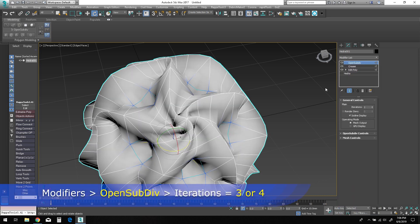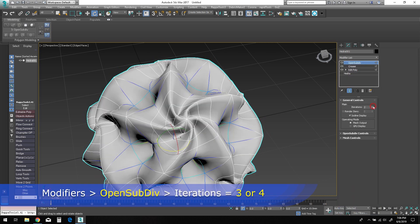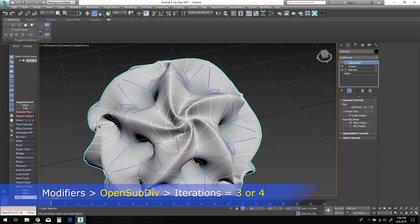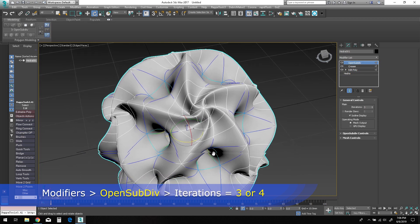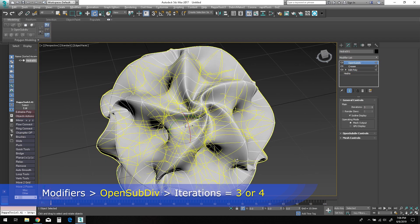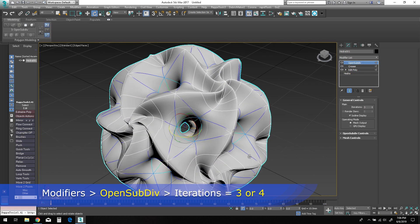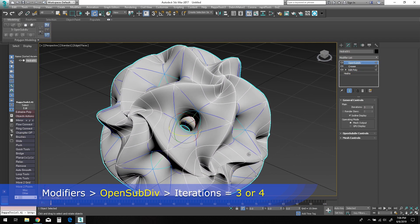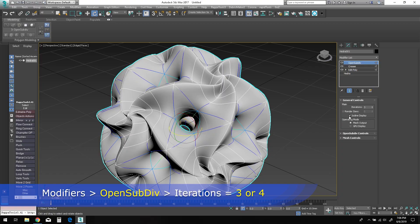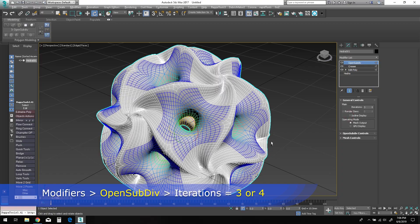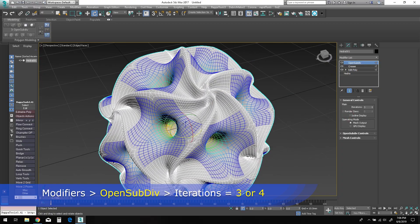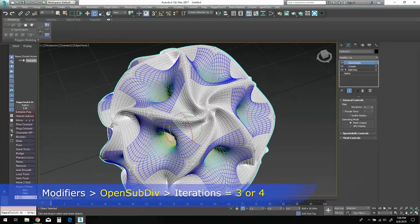Now add an OpenSubDiv modifier to the top of the stack and change the iterations to at least three. I'd recommend as many as four if you plan to export for 3D printing.